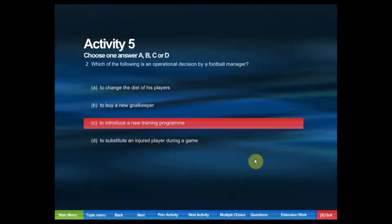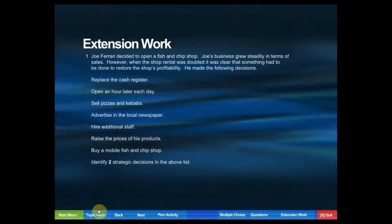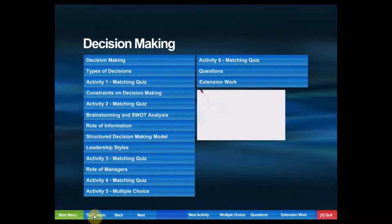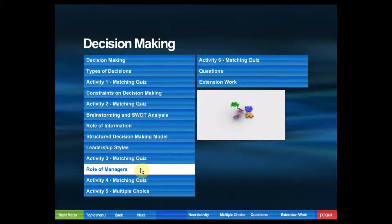At the end of each activity, there's a scoring function so you'll get feedback on correct or incorrect answers. Extension work is primarily for students to use pen and paper. Let's go back to the topics menu.